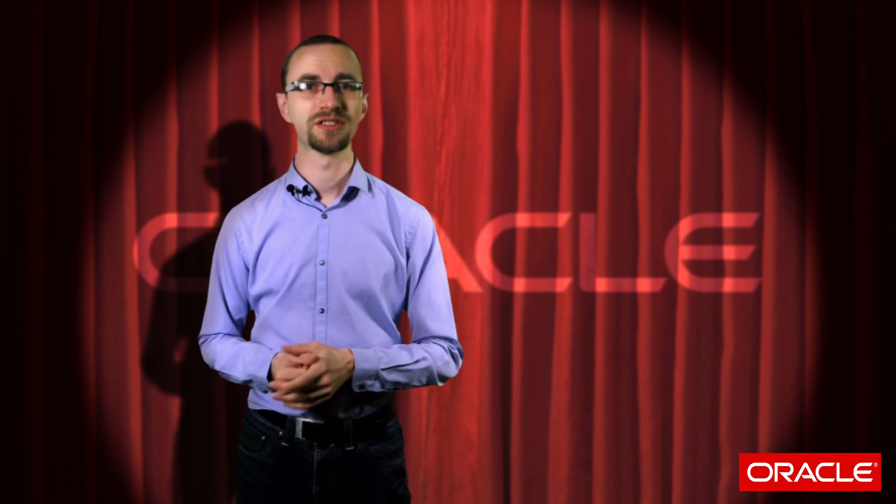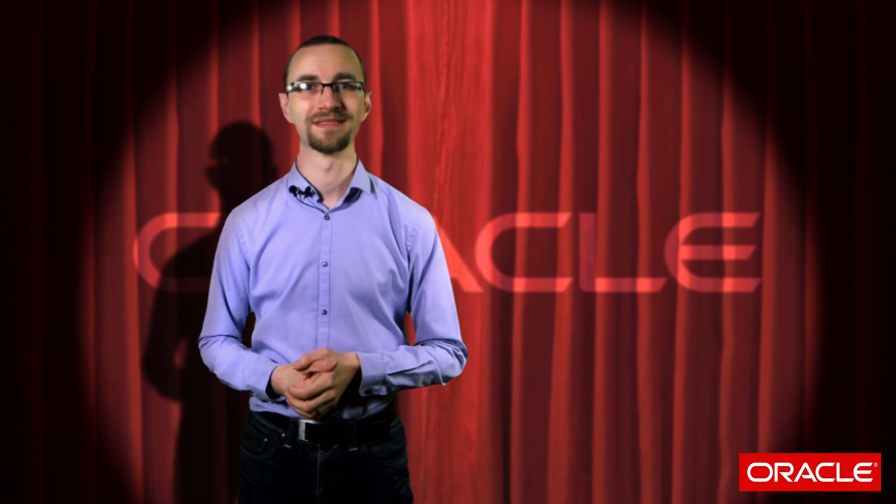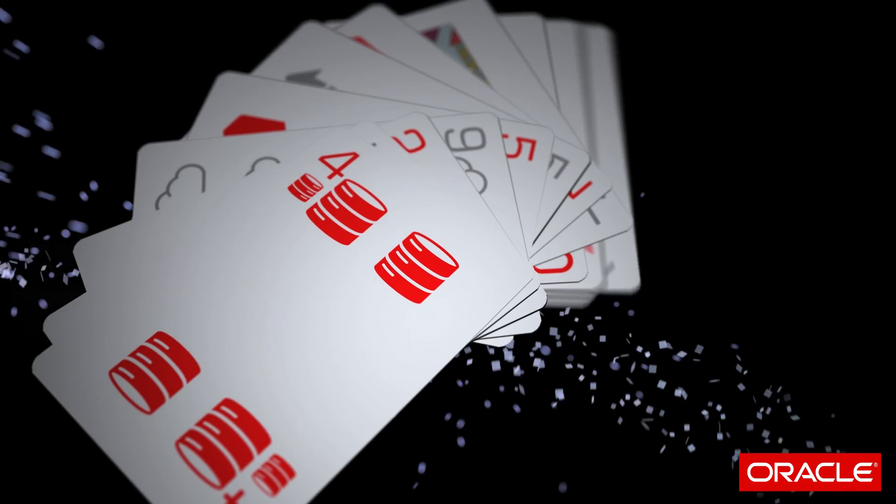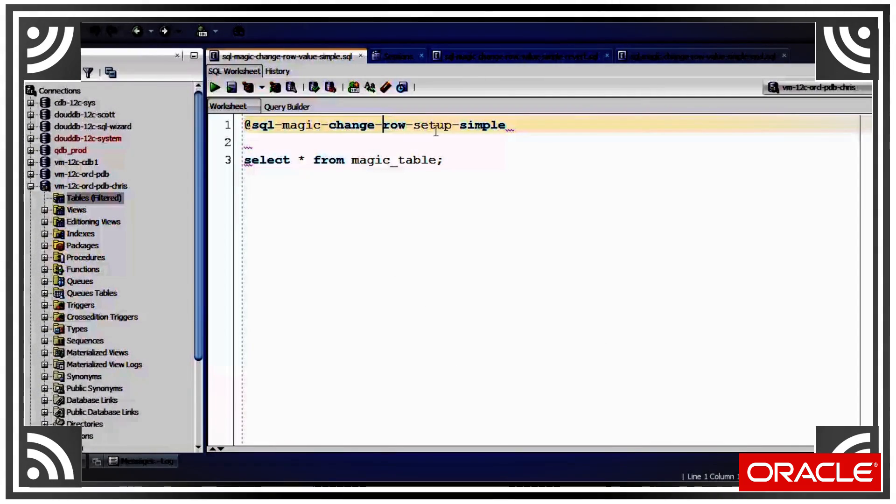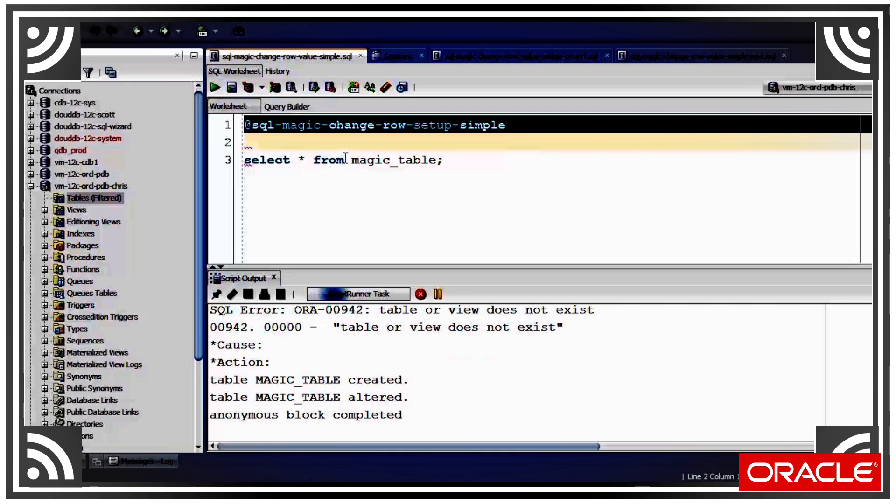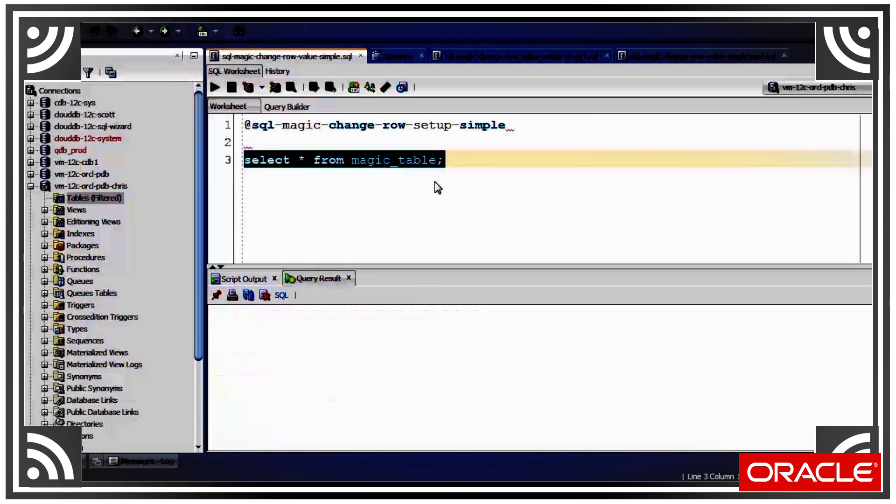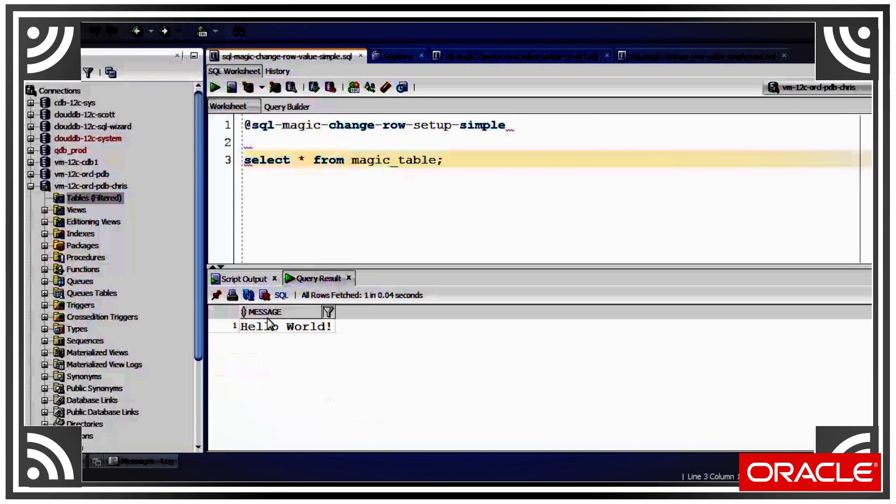No inserts, no updates, and no deletes. Just one select statement and the value will change. So let's get started. I have here a little one row one column table with a little message in it, hello world.